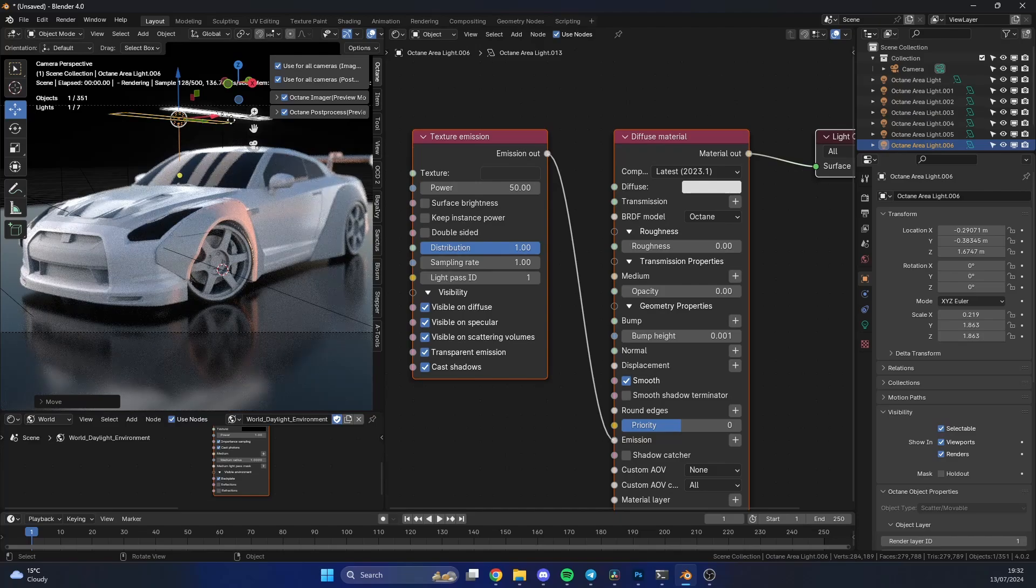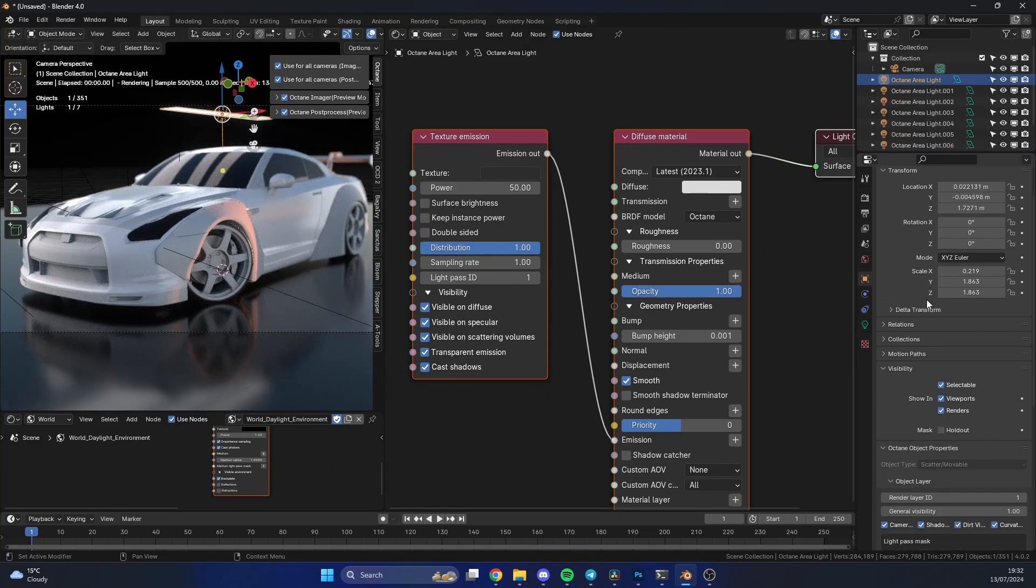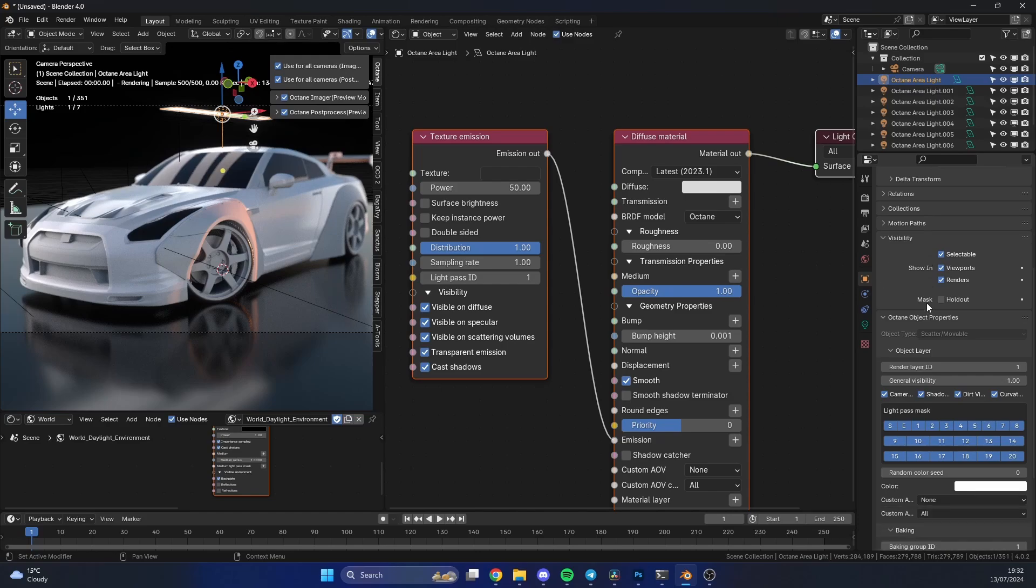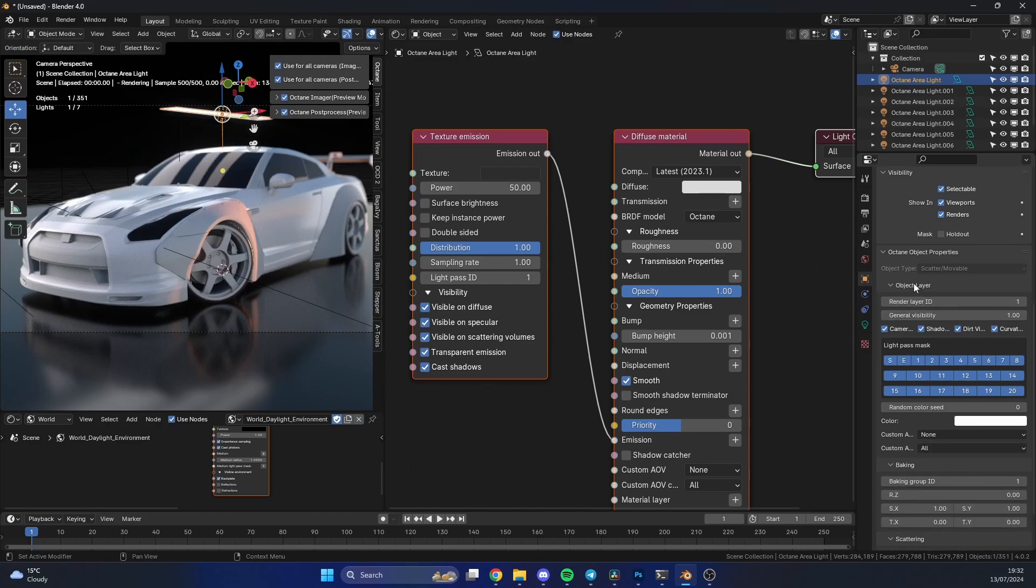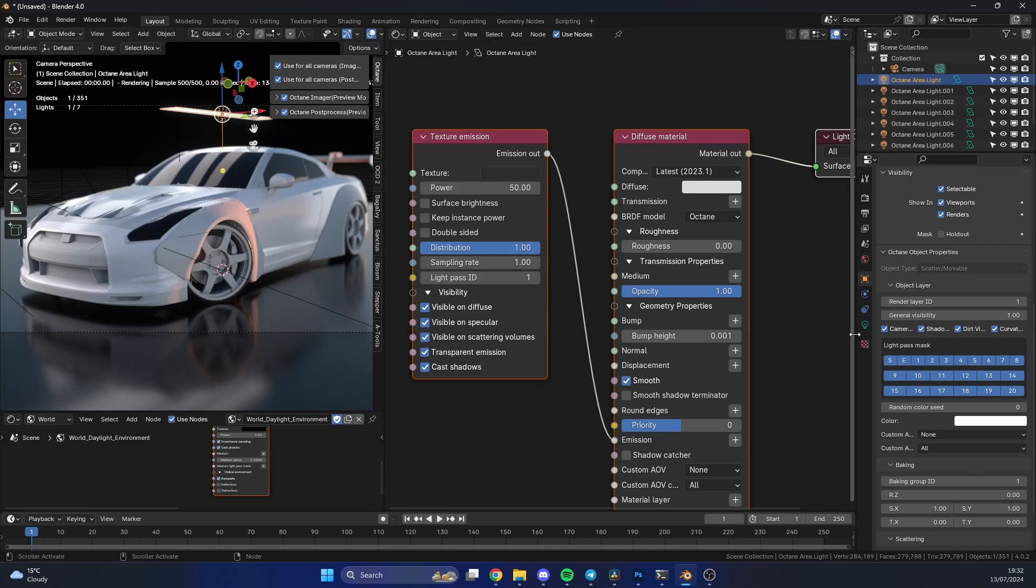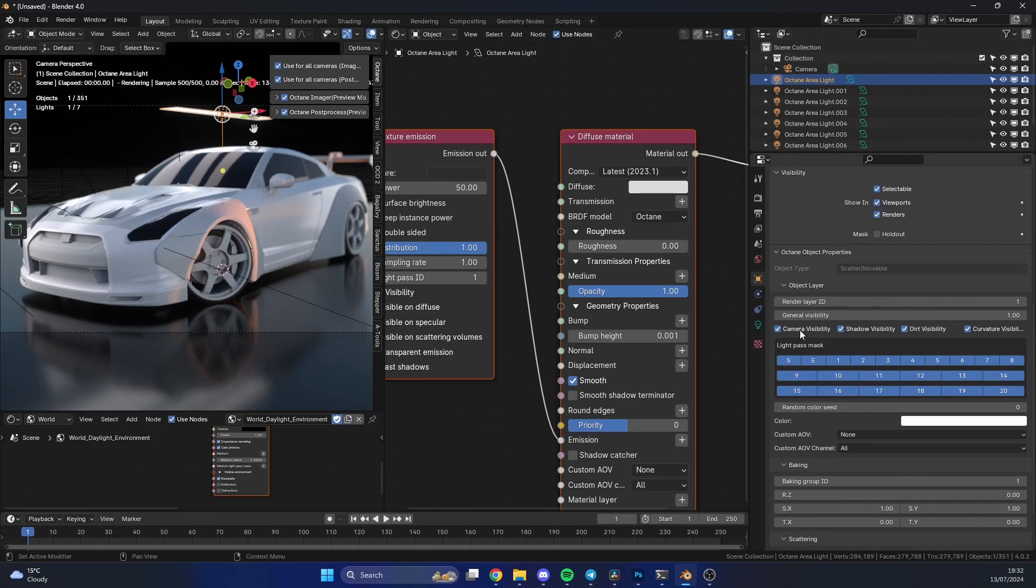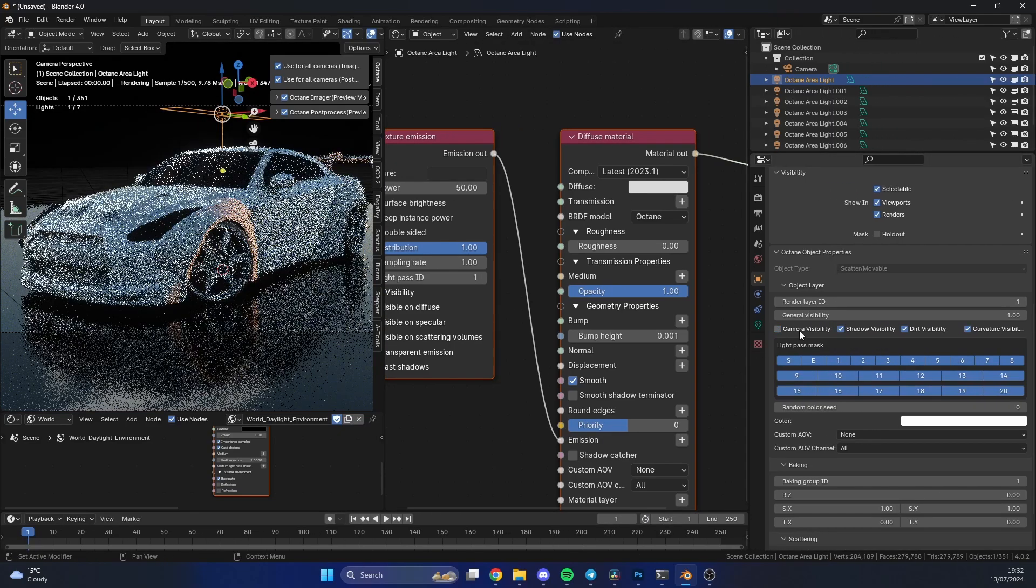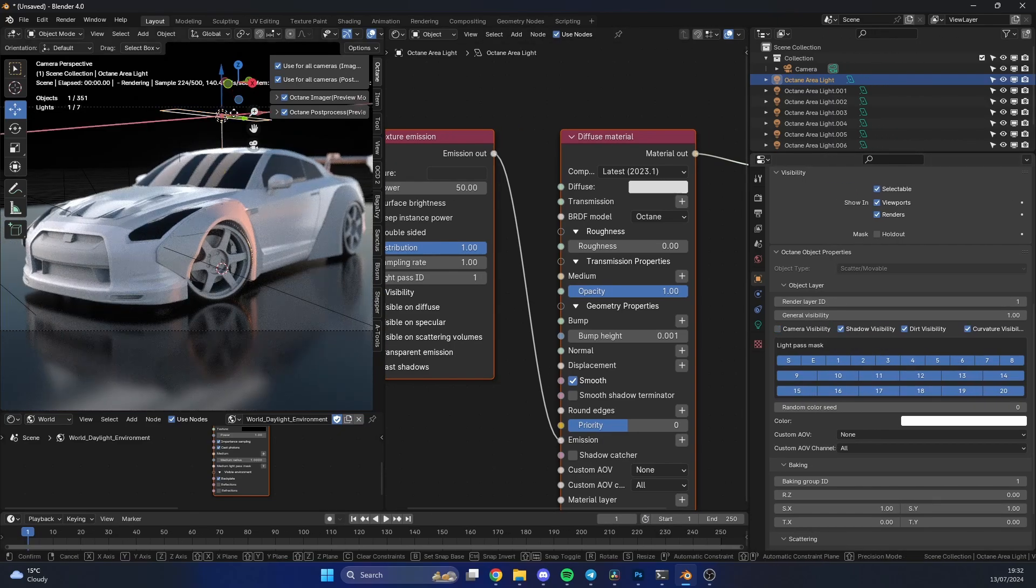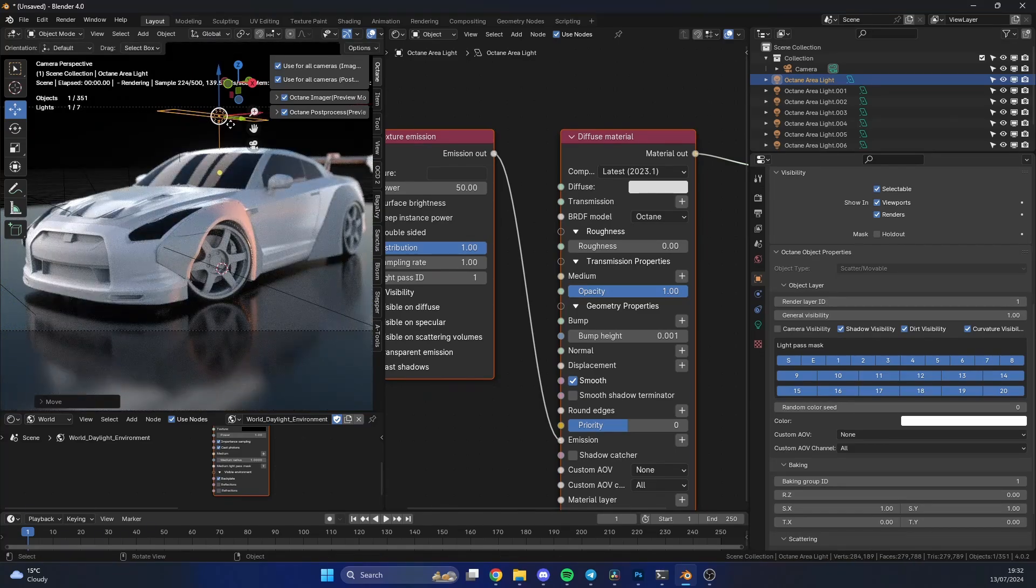The next trick we can do is select this light and go to the object properties. Go all the way down here and you can see the object layer - it says camera visibility. Let me just give us a bit more room so we can see. We just untick this, and again we can still move the light, it's just not visible to the camera.